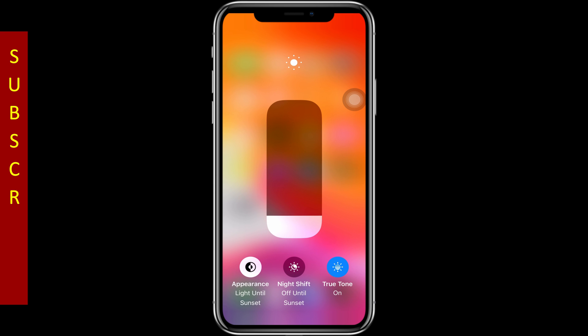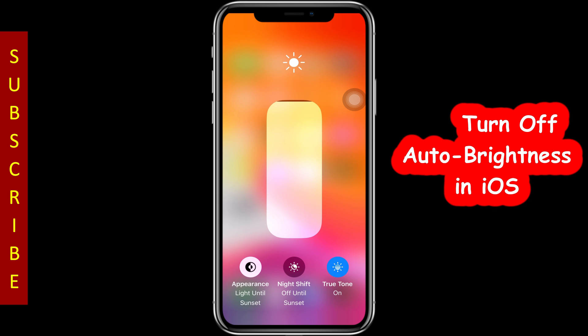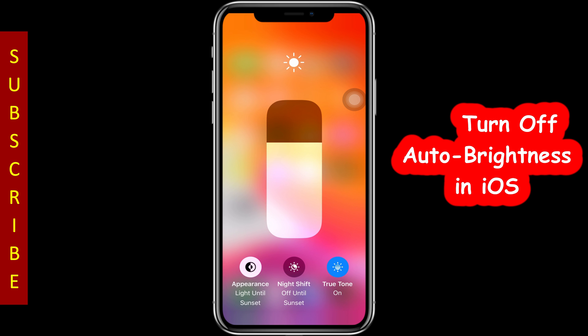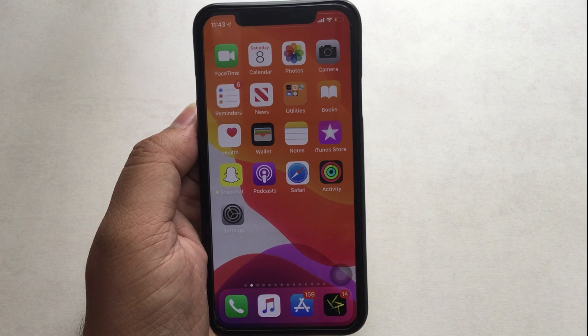Before getting started, some questions: Does your phone screen dim automatically in a way you don't like? Do you want to adjust it manually? You should stop your phone brightness from changing on its own in iOS.